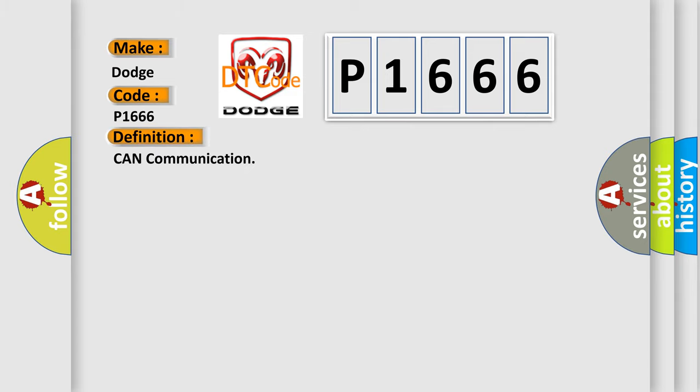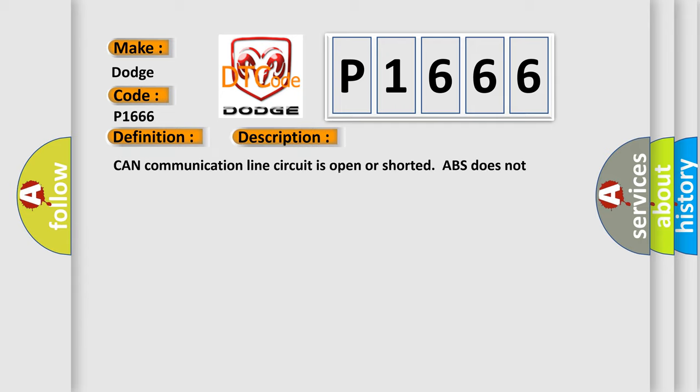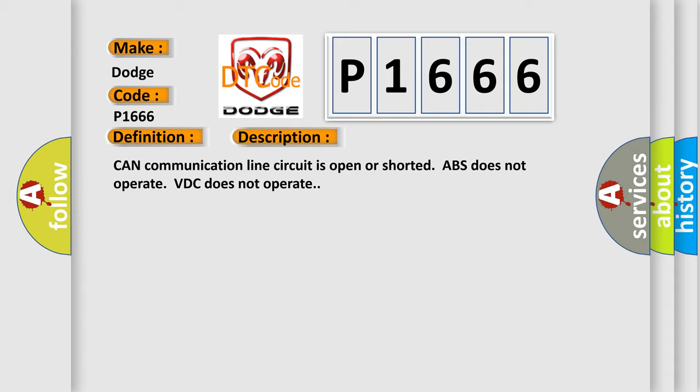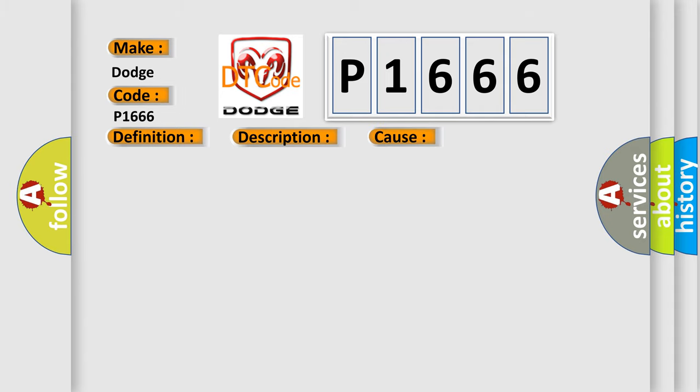The basic definition is CAN communication. And now this is a short description of this DTC code: CAN communication line circuit is open or shorted, ABS does not operate, VTC does not operate. This diagnostic error occurs most often in these cases: poor connector terminal on the VDCCM, or defective VDCCM.